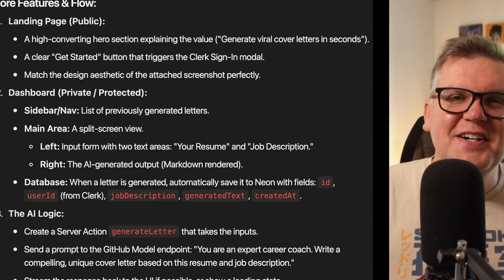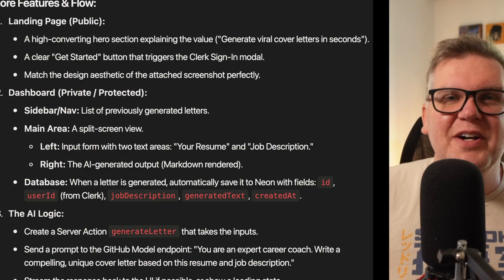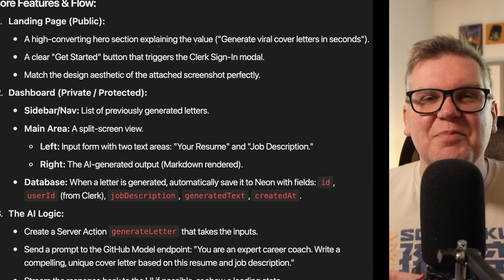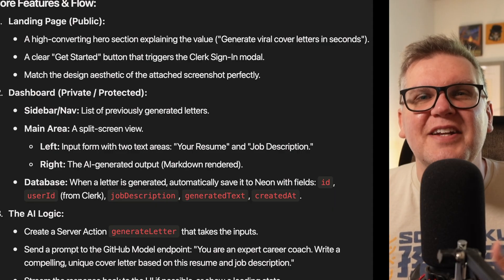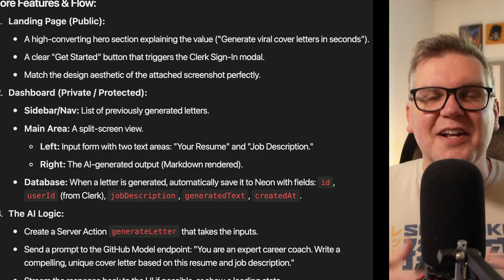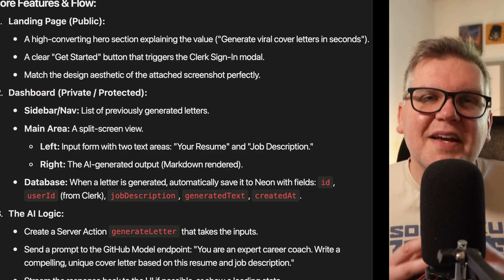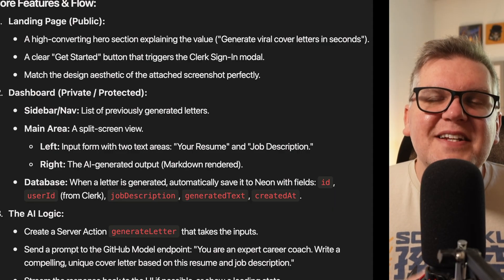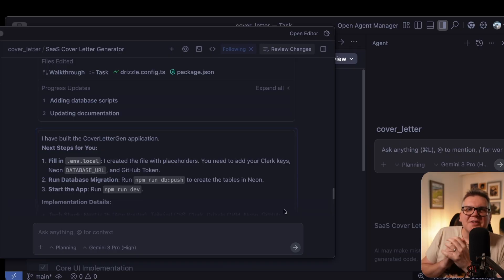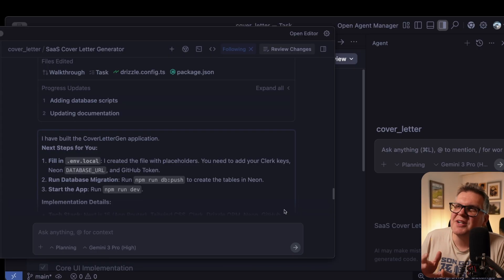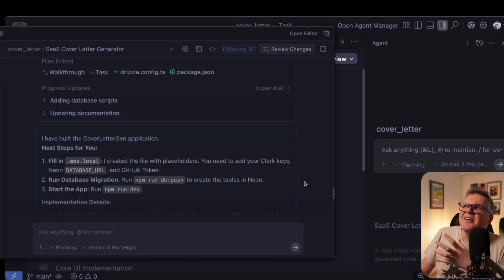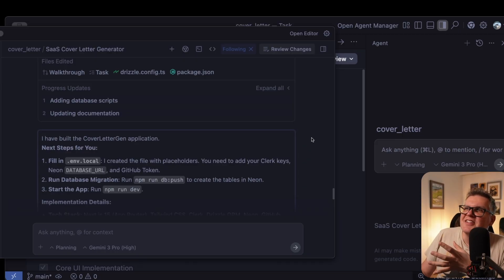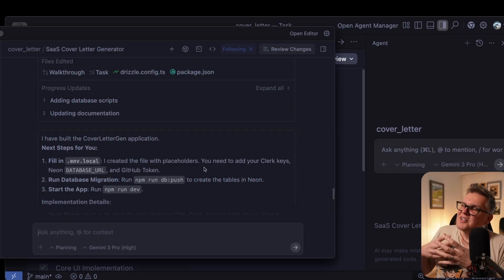I want a cover letter generator. I wanted a public landing page. And then I wanted a dashboard that you had to authenticate on. And I came back with this detailed prompt. That took a good 20 minutes or so, but now Antigravity is saying it's done and built my application.